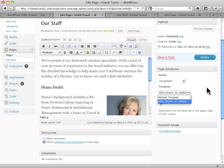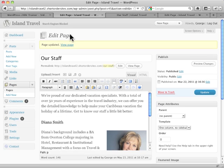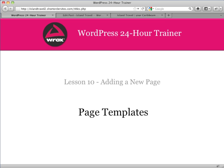Again, that will vary depending on your theme, but it's a very, very powerful tool to allow you to have different looks.